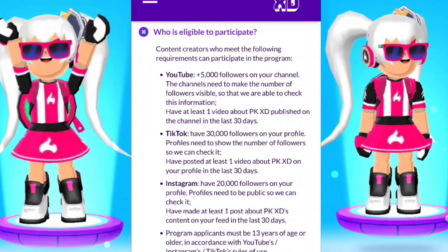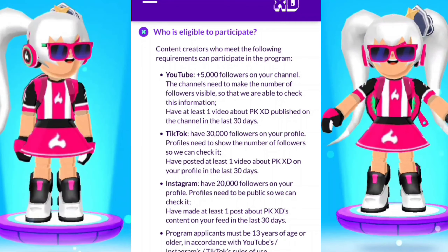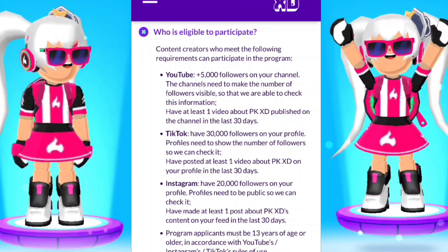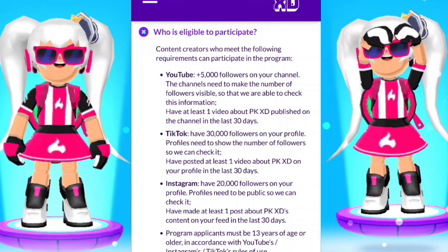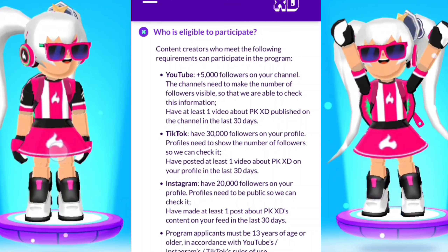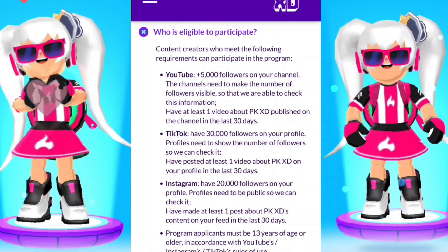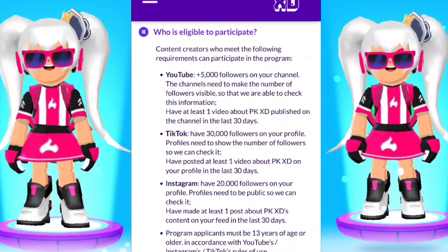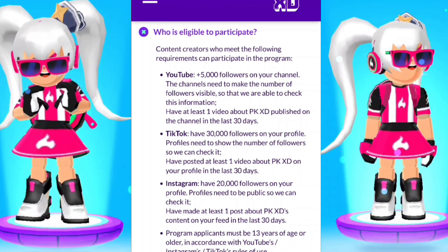On TikTok you have to have 30,000 followers on your profile. Profiles need to share the number of followers so they can check it. You also need to have posted at least one video about PKC on your profile in the last 30 days.